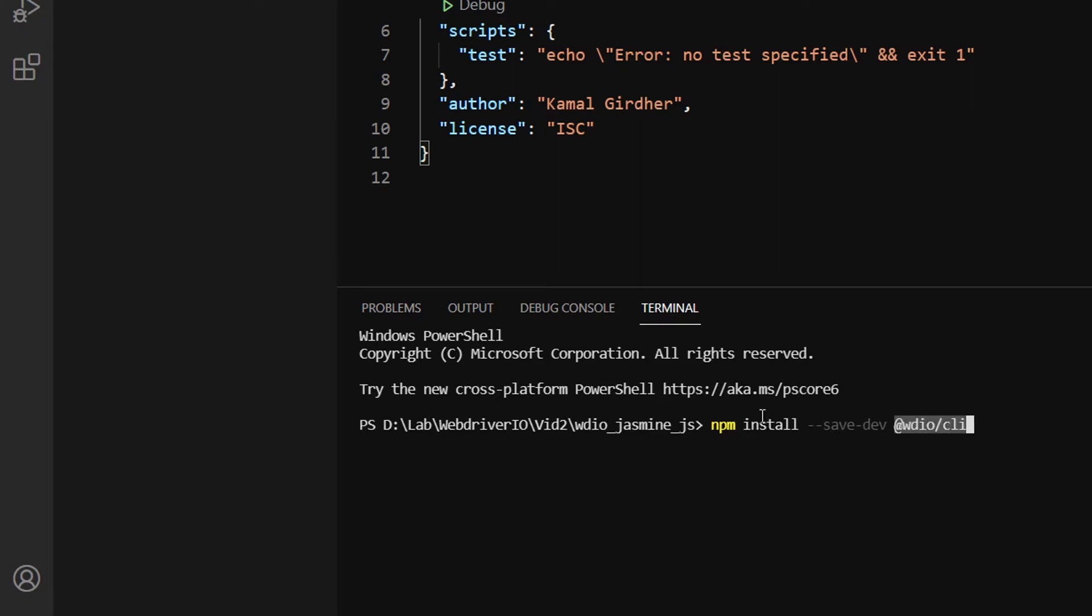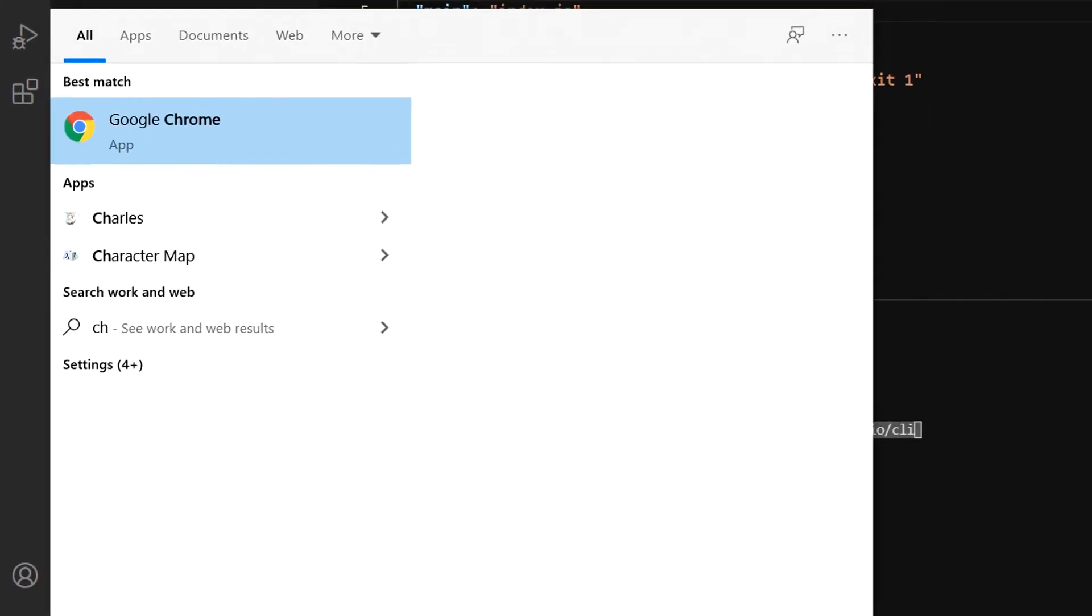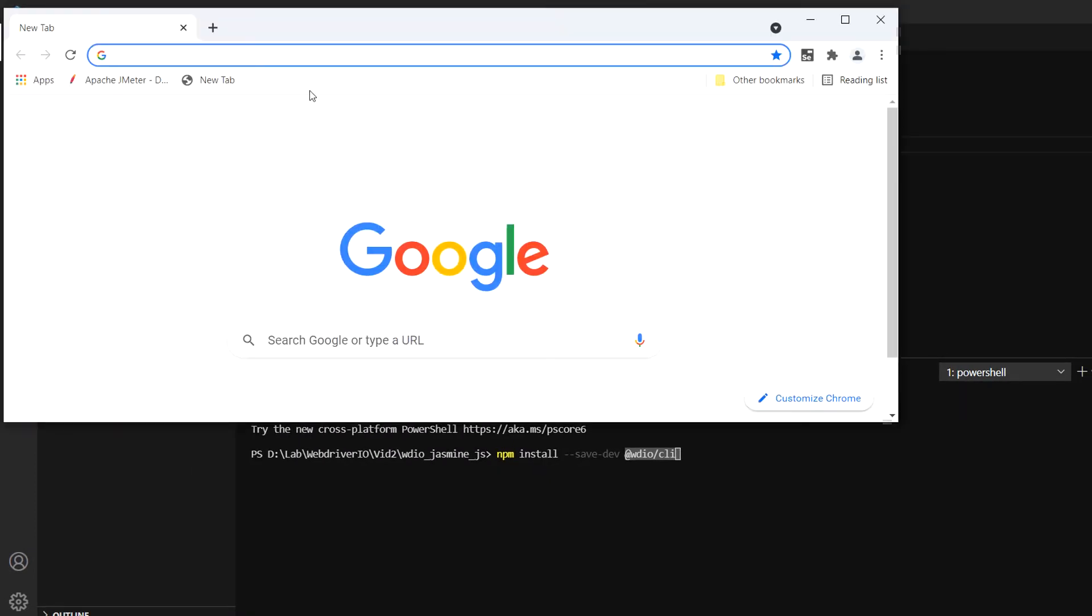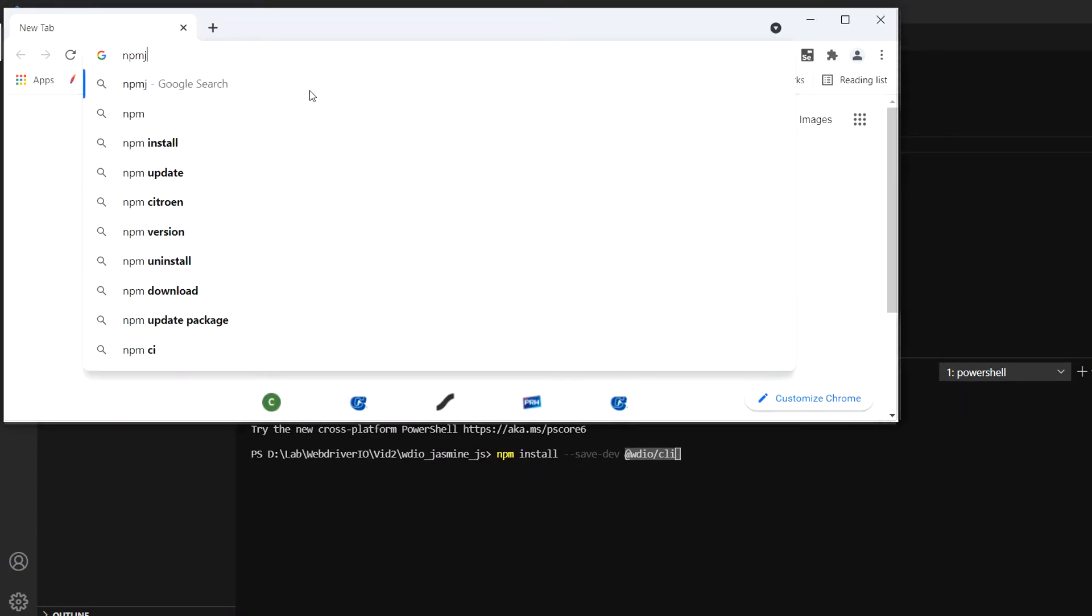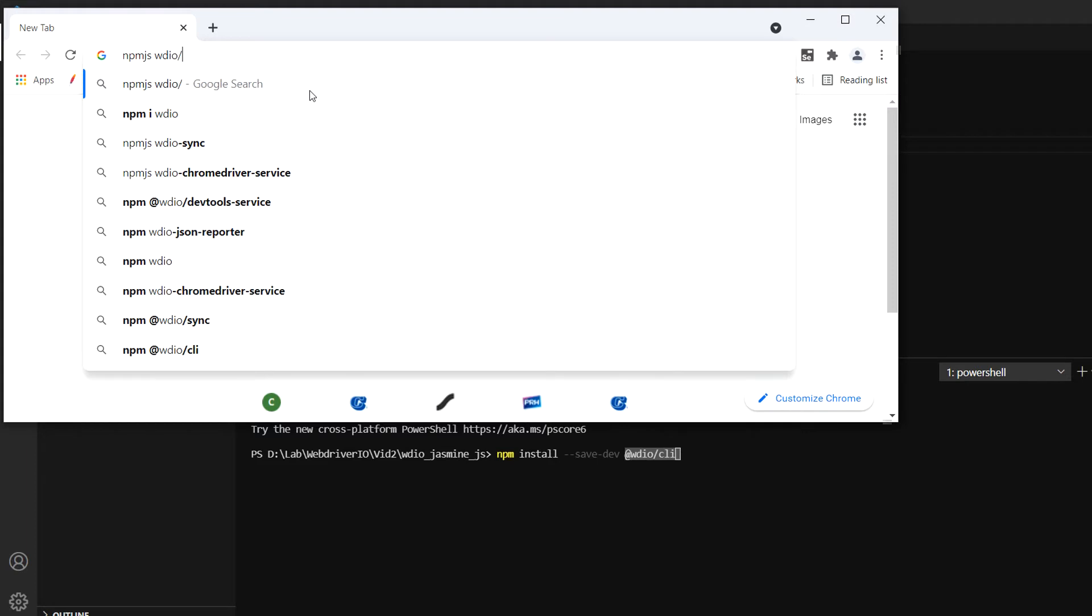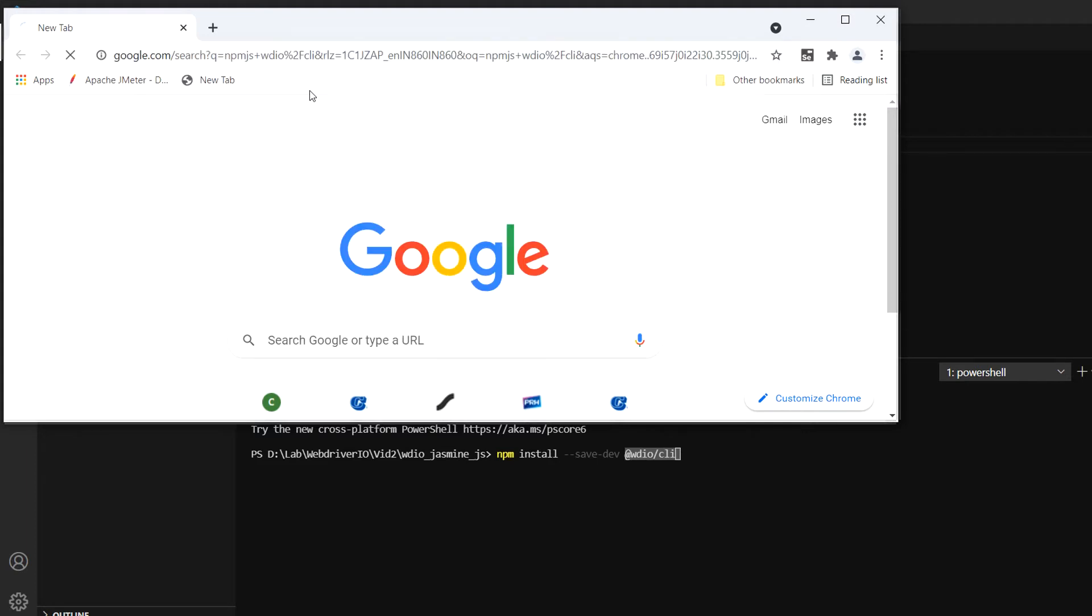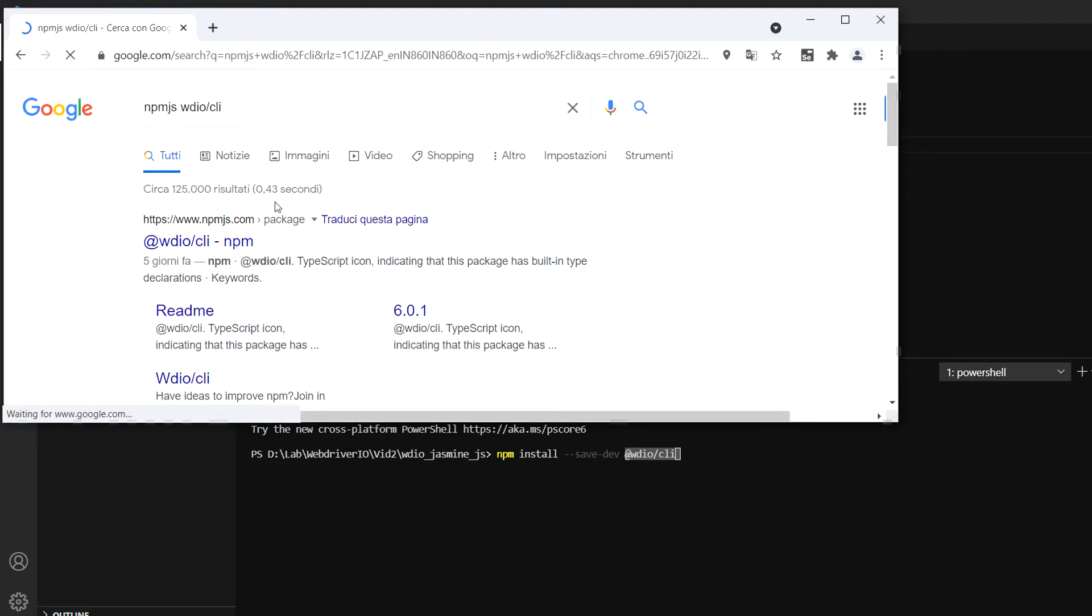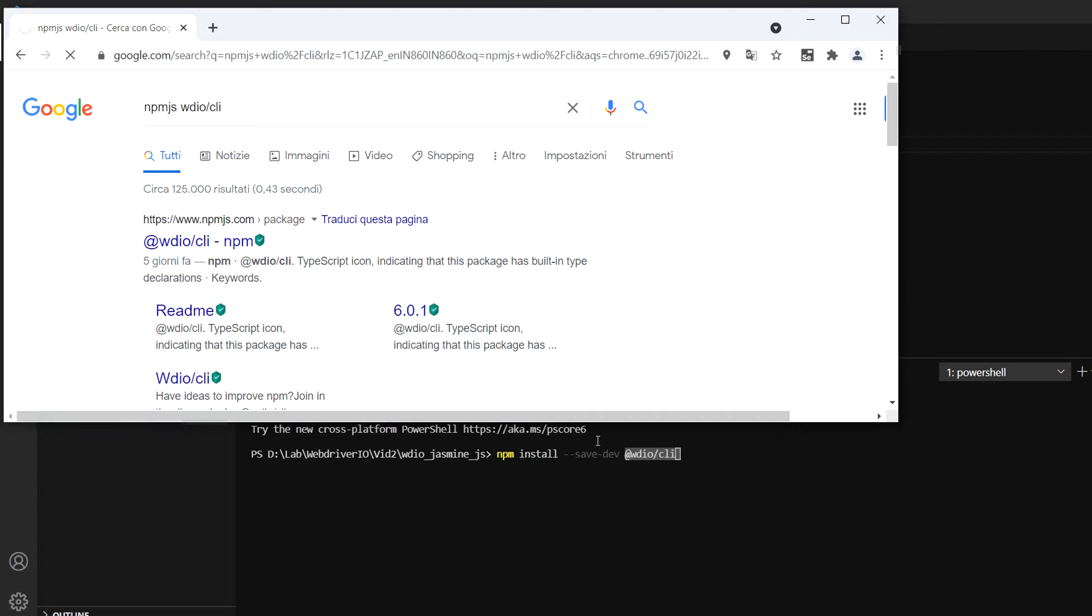We can go to Google and check. I'll search for npmjs wdio cli. That's the name of the package. You can see here if I open the details.